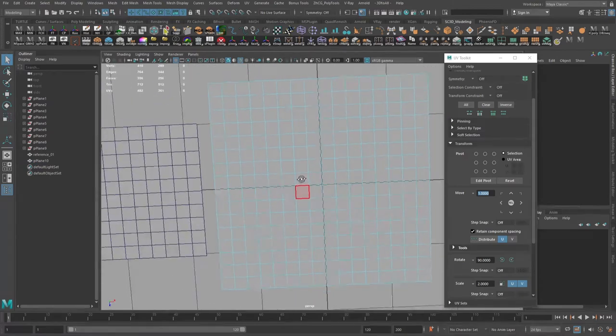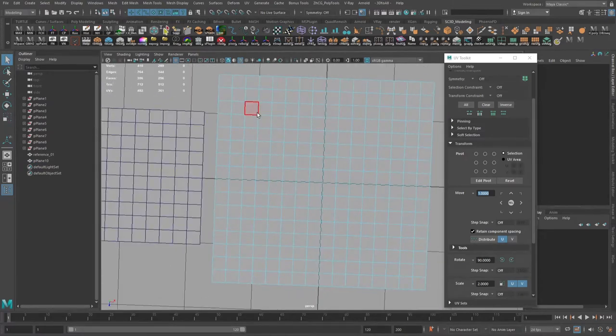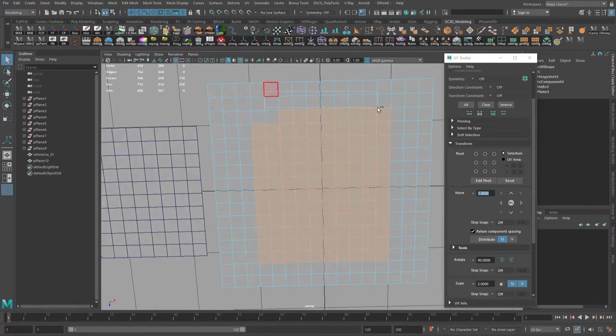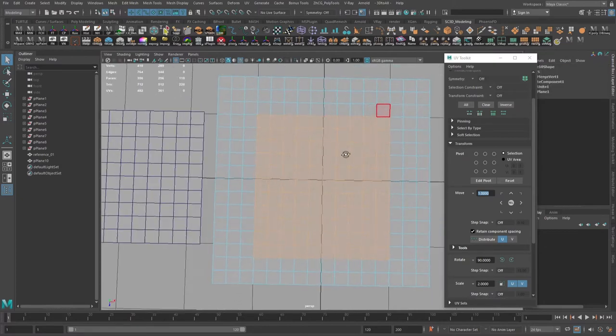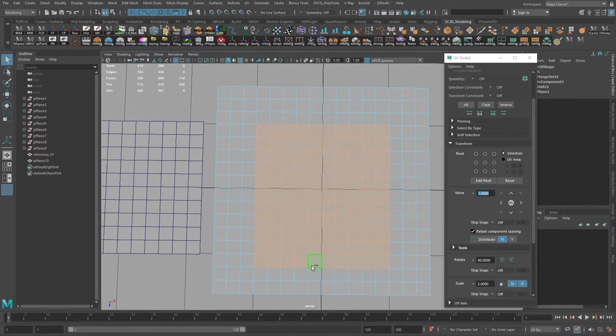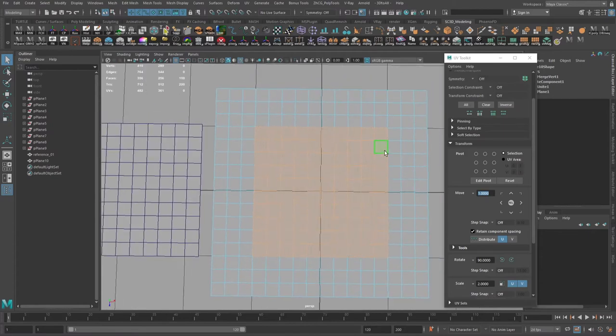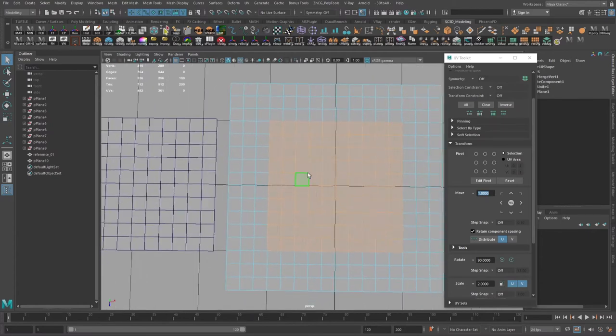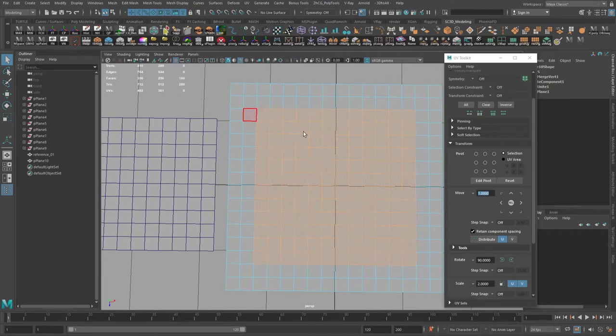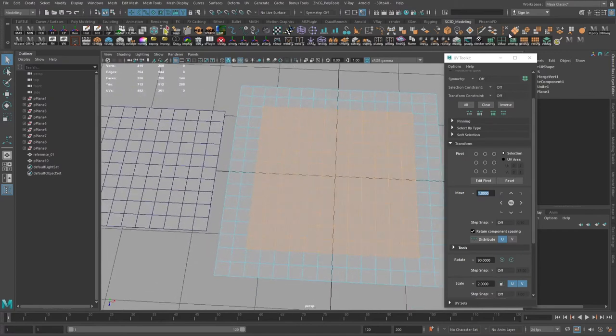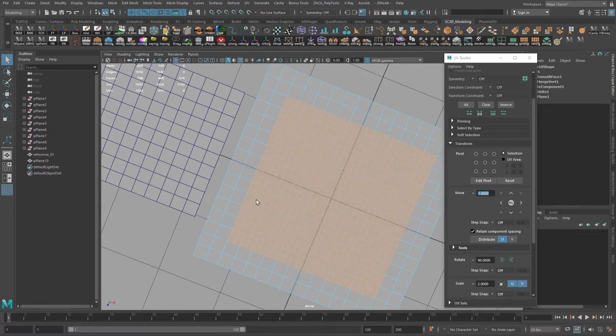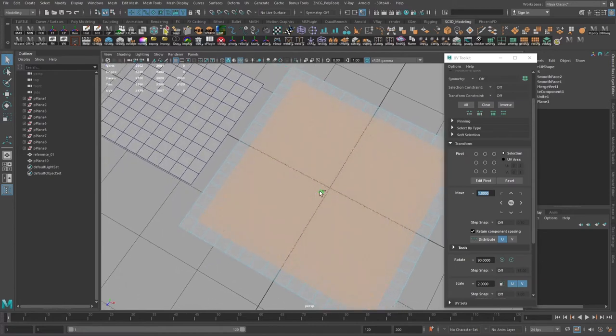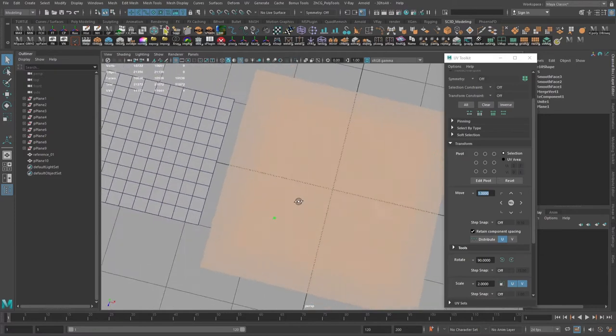I will select the same amount as previously. I will just press Shift and dot to increase the selection and subdivide it once. I will press again Shift and dot, subdivide it again. Shift and dot, and subdivide it again.